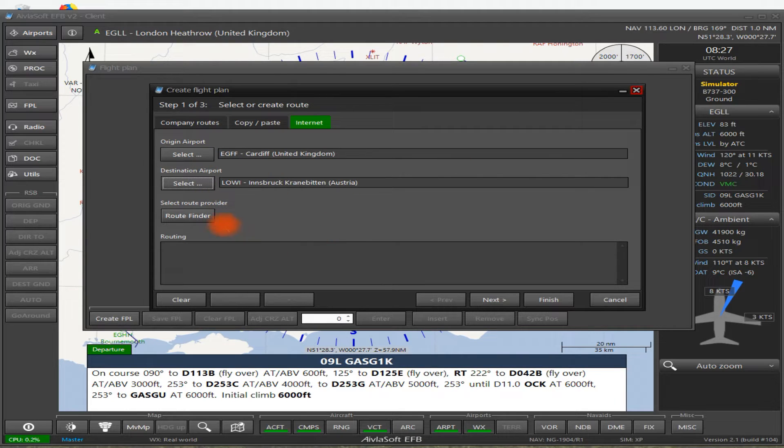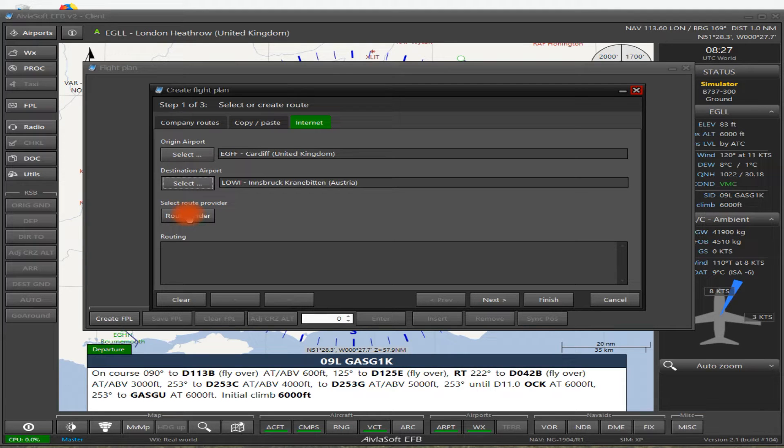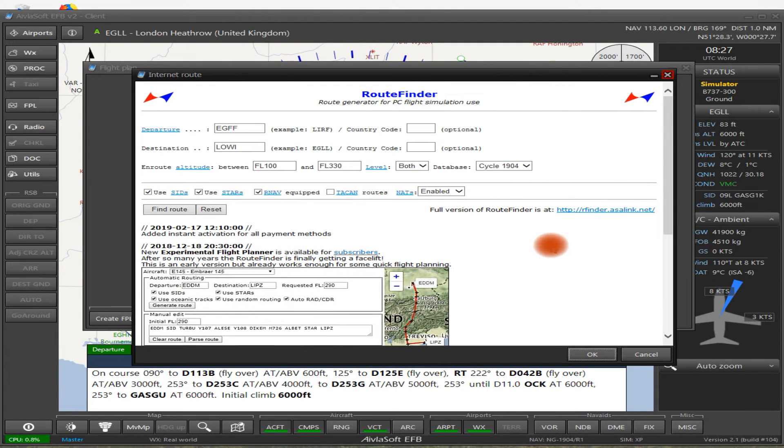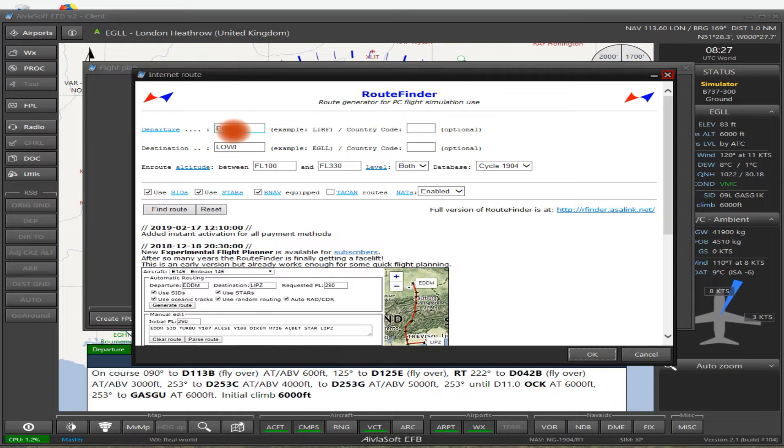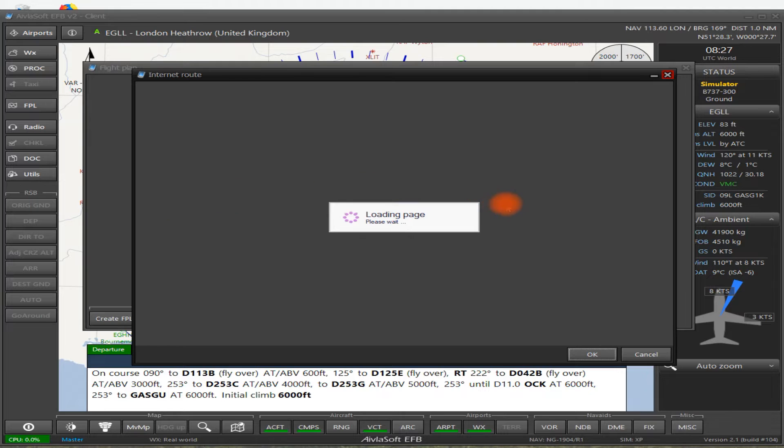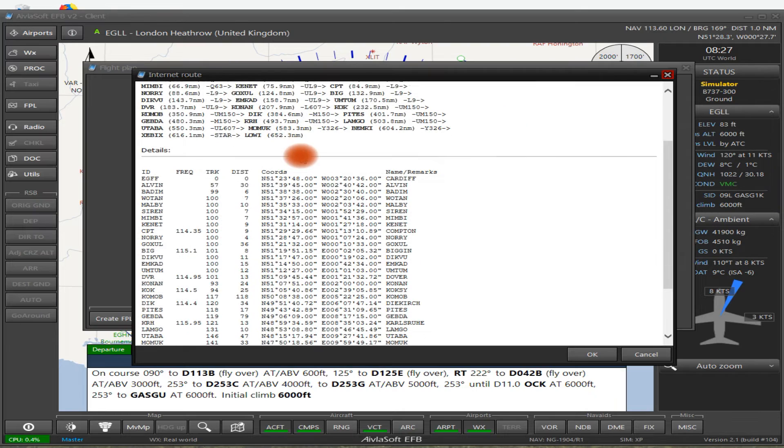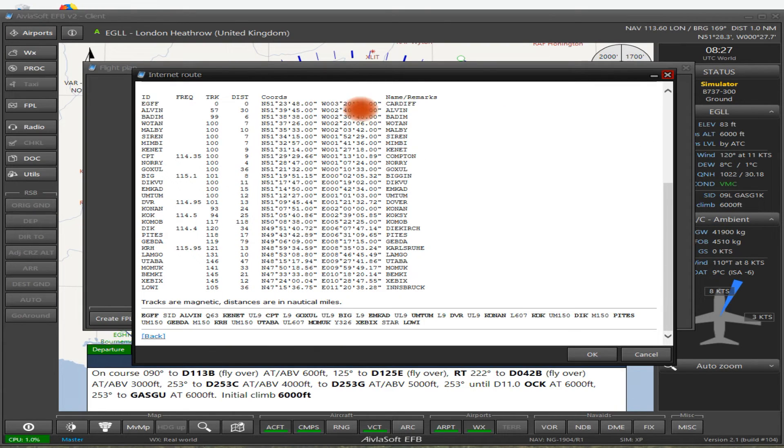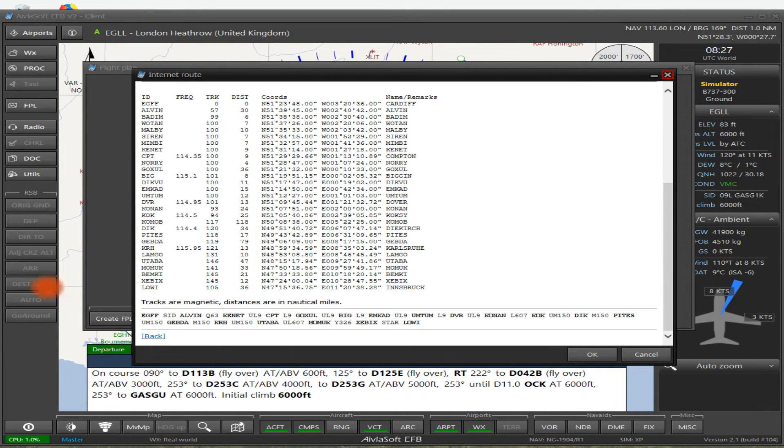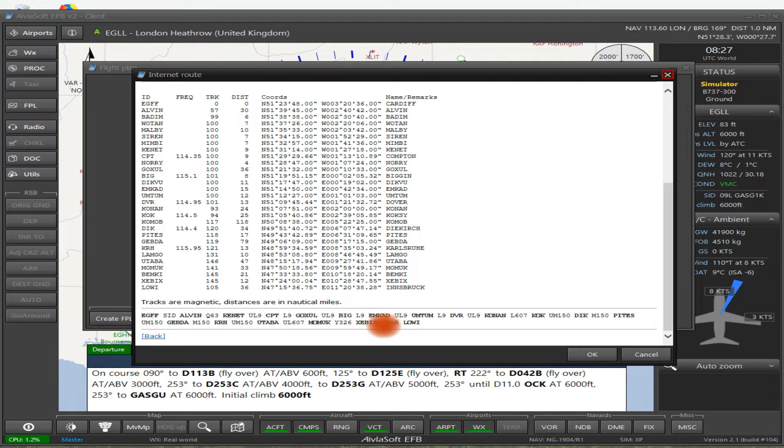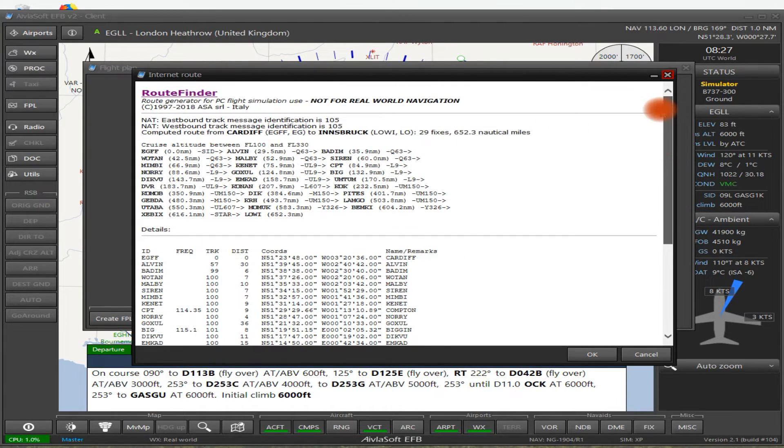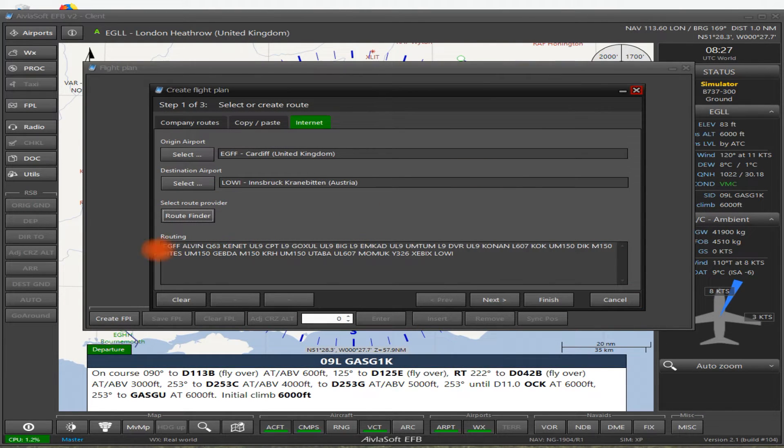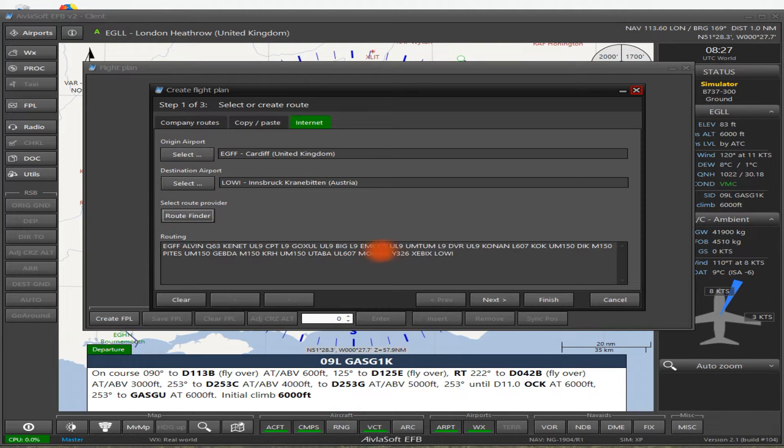Now we have a couple of different ways of creating a route. So we can do Route Finder. And what that does, it brings up Route Finder over here. And it's already put in the Cardiff to Innsbruck. So then we click on Find Route. And very quickly, Route Finder finds its route. And just quickly looking through it, yeah, this is the route that I recognize. So what it doesn't do though is it doesn't put in the SID and it doesn't put in the star. Although you can do that with Route Finder if you wish it to. Click OK. And now the route is in the bottom here.